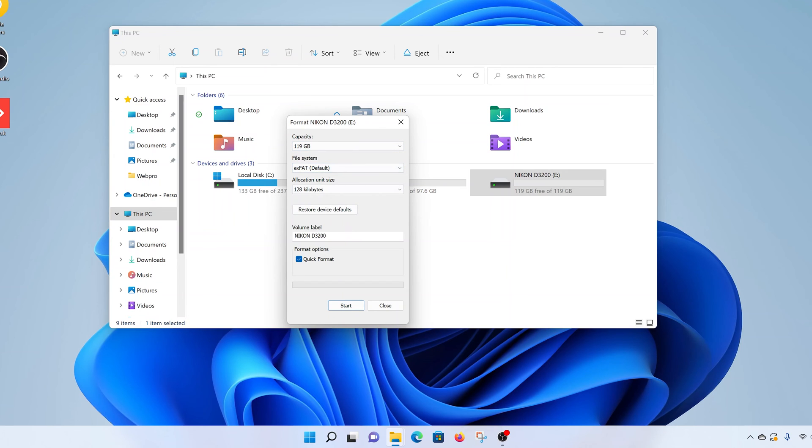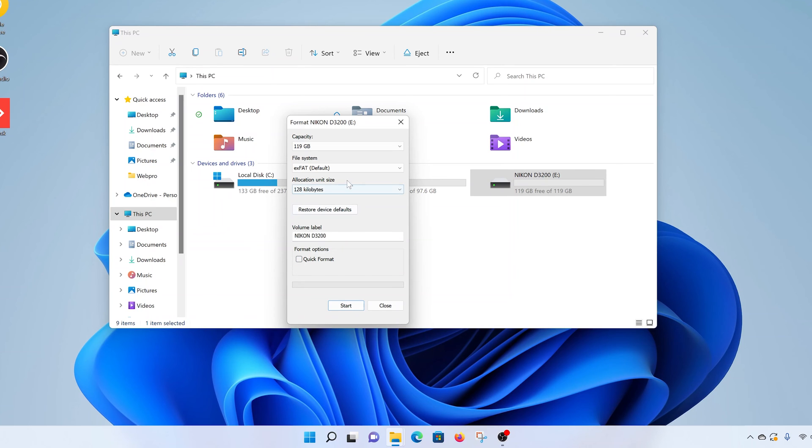But if you want to, you can change the name of the volume - that's basically renaming your SD card if you want to. If you don't need to, then leave it at quick format. You can uncheck quick format when you're changing things like the file system, but if the file system remains the same, leave quick format selected.